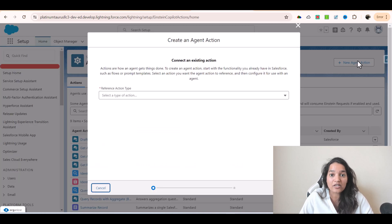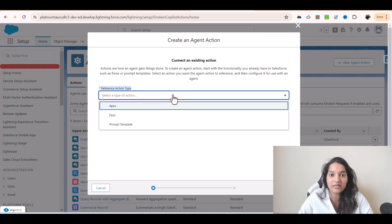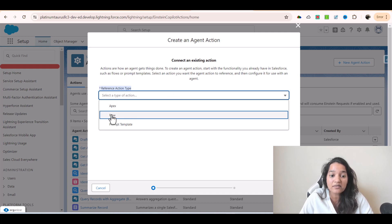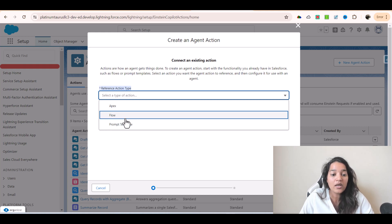Clicking 'New Agent Action', it asks for a reference action type. You can create an agent action of three types: one is through Apex, one is through a Flow, and one is through a Prompt Template. An action is basically something you want to do — like a method. Behind the scene you can either invoke Apex, invoke a Flow, or invoke a Prompt Template. In this tutorial we are going to see how to create a flow type of action.